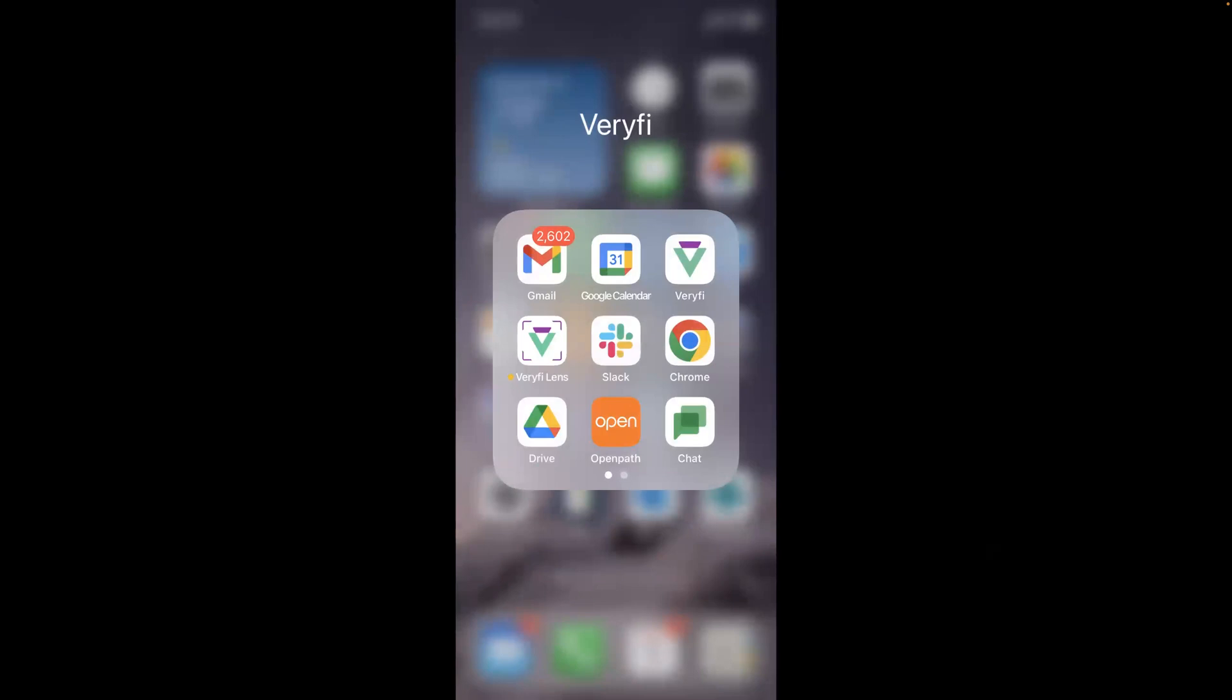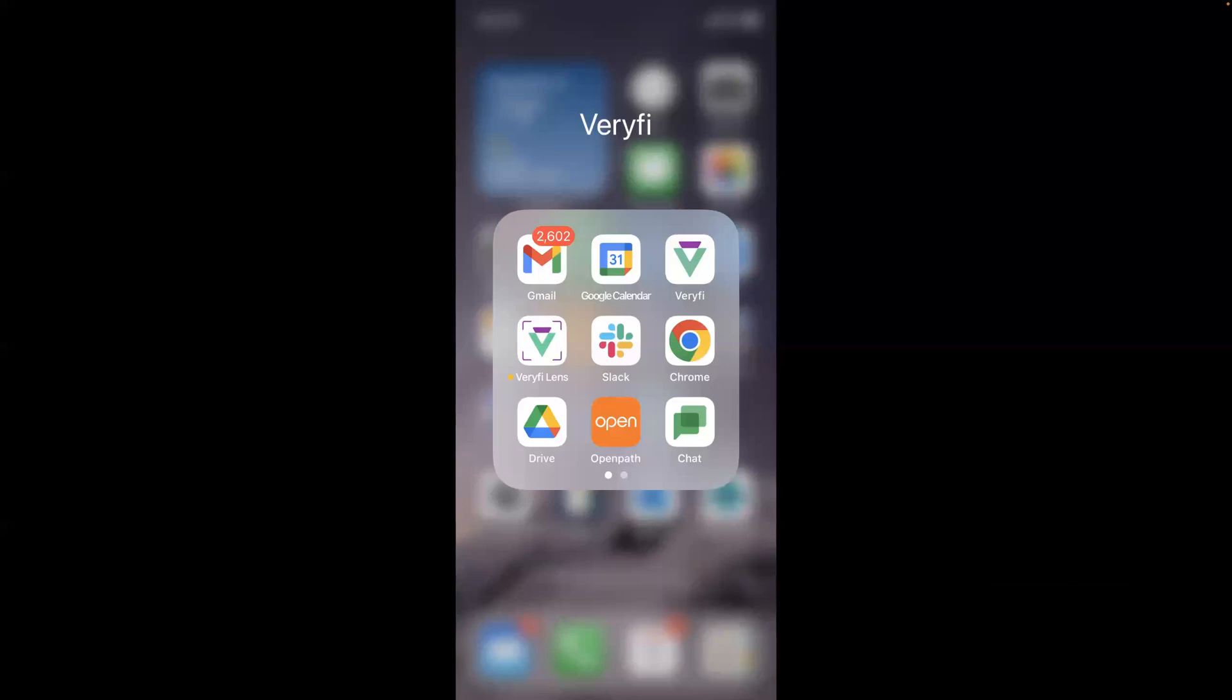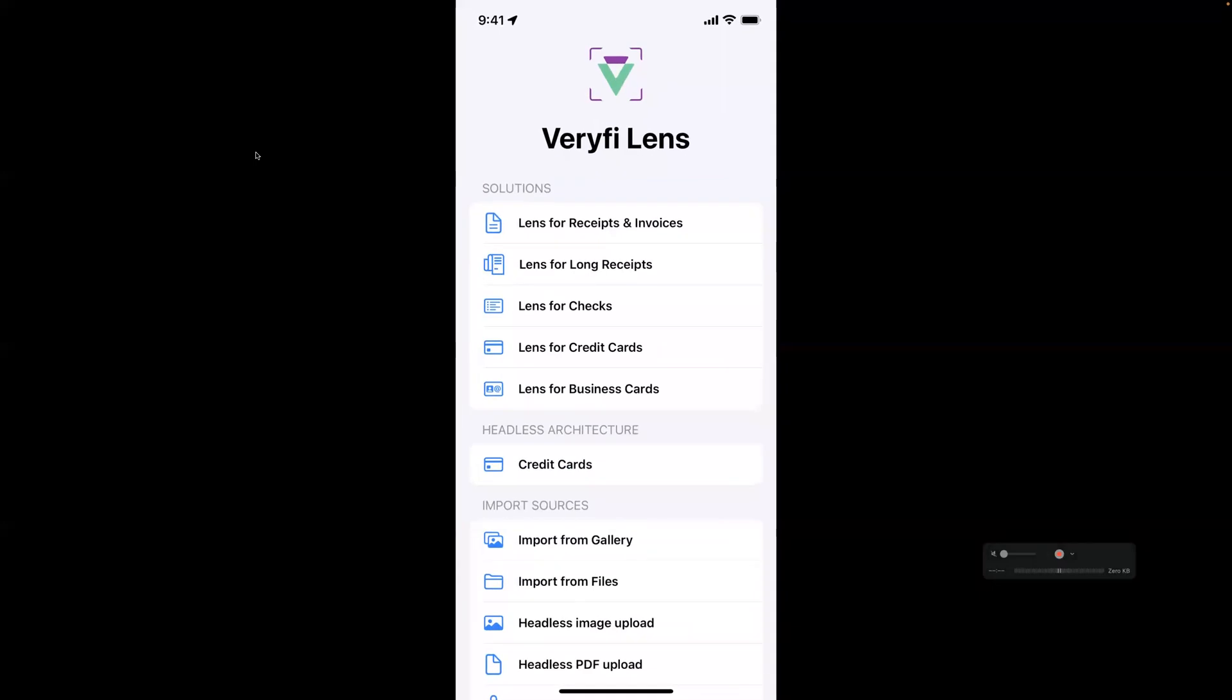Hi, today I wanted to show you a quick example of the Verify Lens SDK developer demo. This is an application you can download from either of the app stores, Android and iOS, and it provides you a demo sample of how our Capture SDK works.